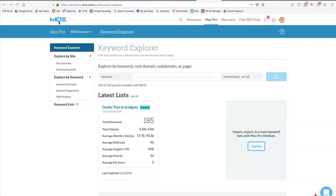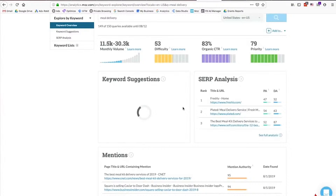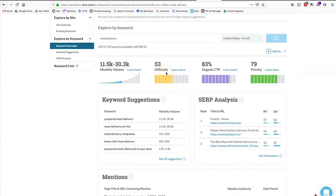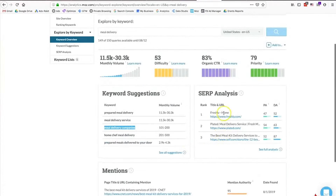Alternatively, you can use a tool like Moz.com. Log into Moz and use the Keyword Explorer tool. Type in 'meal delivery', targeting the United States in English. Moz gives you a monthly volume range, a difficulty score out of 100 — for 'meal delivery' it's 53 — and your expected click-through rate if you're ranking for that keyword. More importantly, Moz gives keyword suggestions, similar to Google's Keyword Planner: 'prepared meal delivery', 'meal delivery service', 'meal delivery companies'. Scrolling down, you can see who's currently ranking for these keywords.